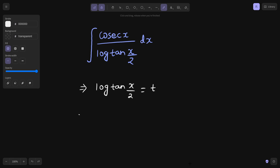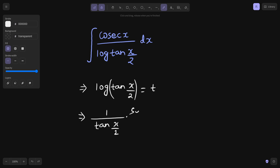If you differentiate this, the derivative of log is 1 upon whatever is inside the log. So 1 upon tan(x/2), now you will go inside and encounter tan. The derivative of tan is secant square — we are using the chain rule.